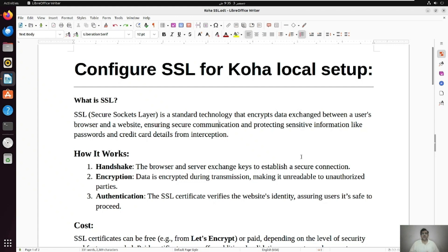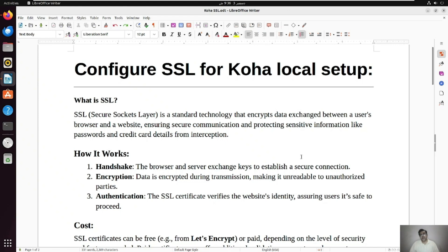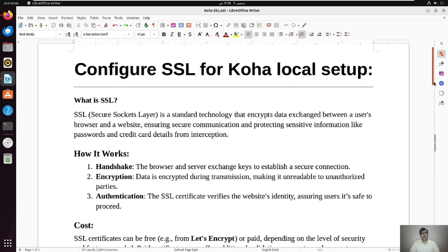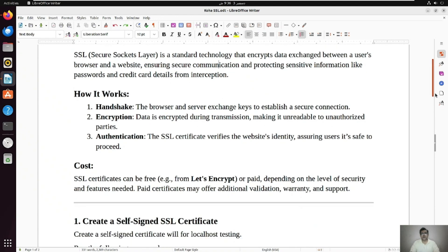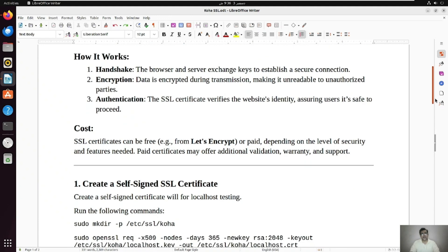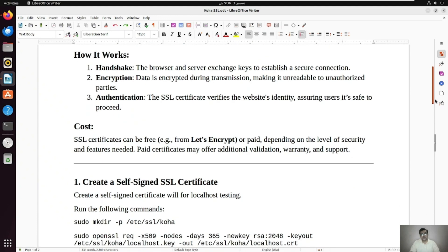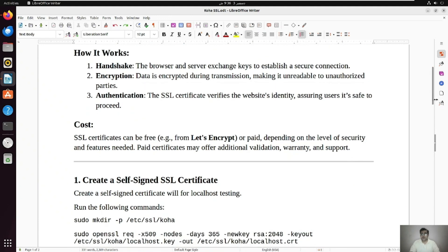Number two is encryption. Data is encrypted during transmission so unauthorized users cannot read the data. And authentication: the SSL certificate verifies the website identity, assuring the user it's safe to proceed. So it's authentication.